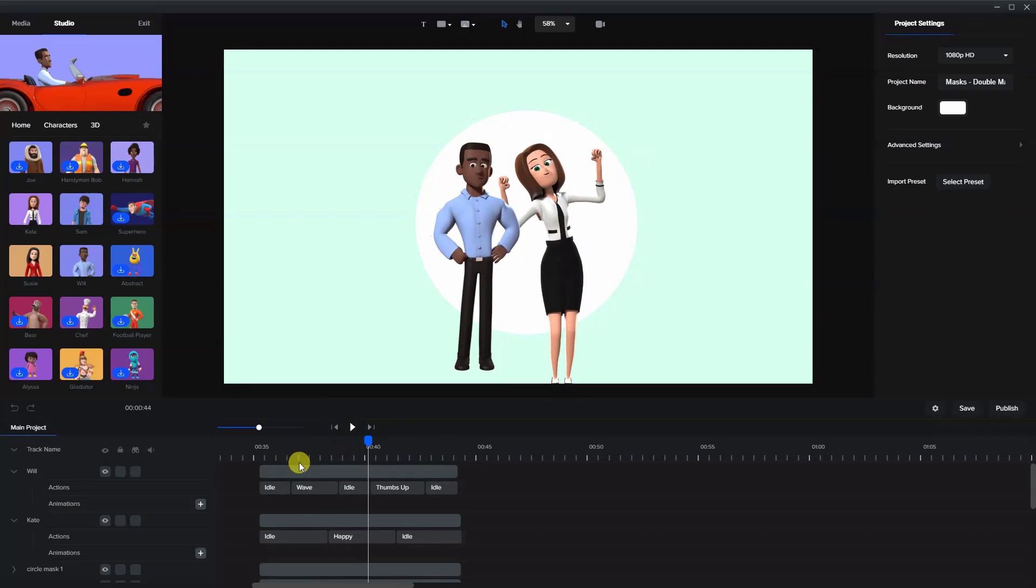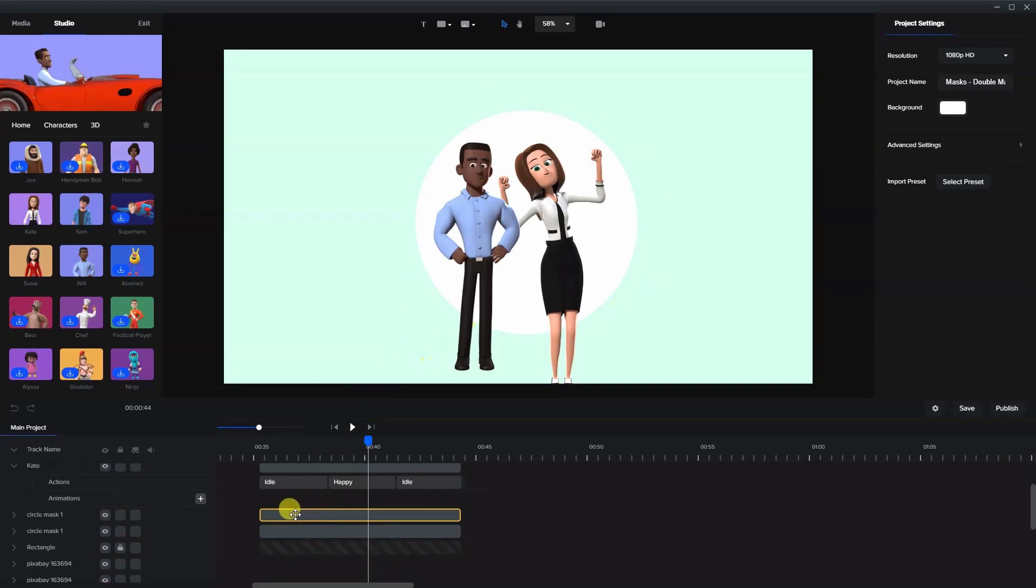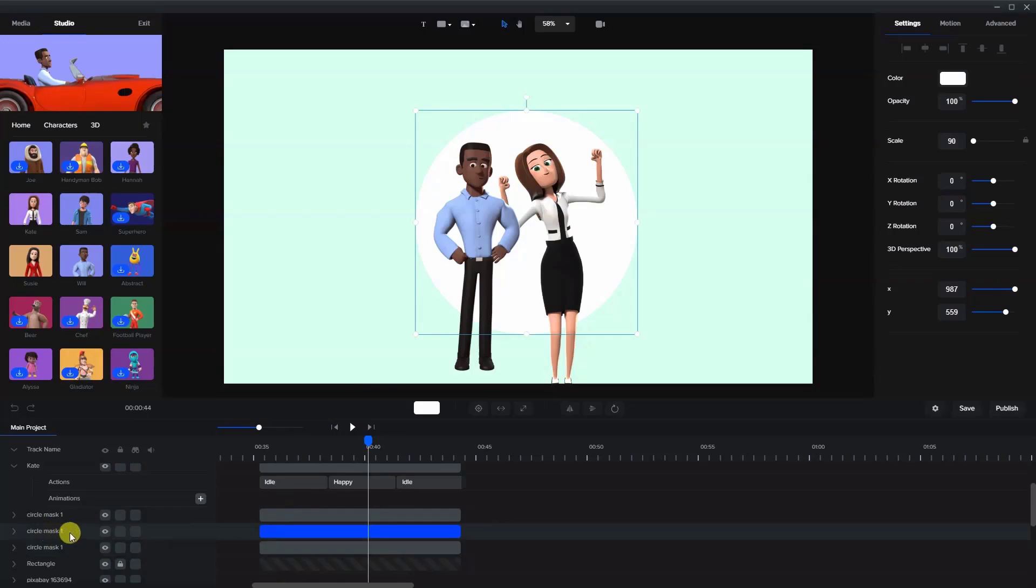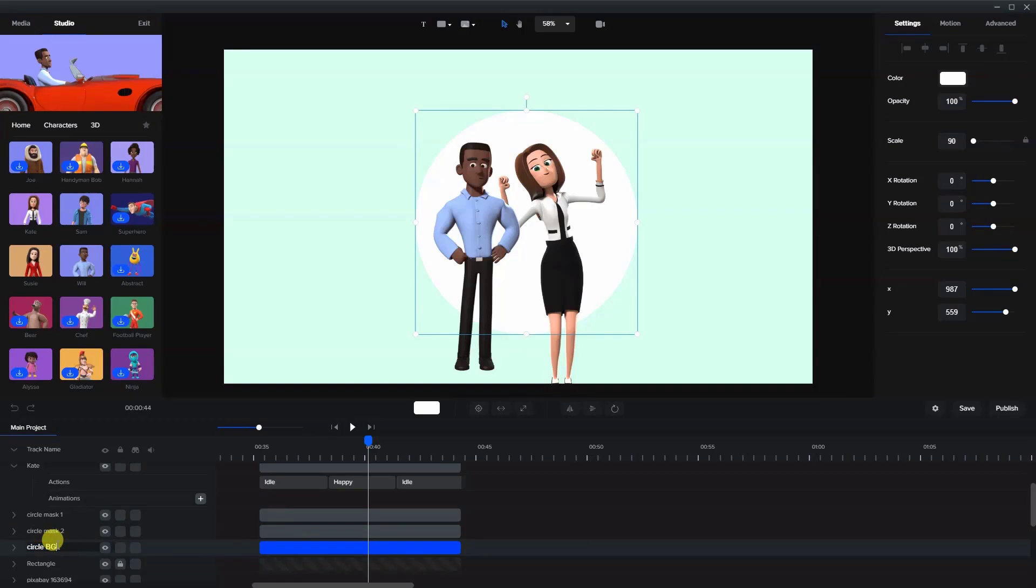Now, one thing I'm going to need later is when we mask, these white circles are going to disappear. So what I'm going to do is duplicate the circle again and call this one circle background. And we're putting it at the bottom because we want it at the back of the scene.